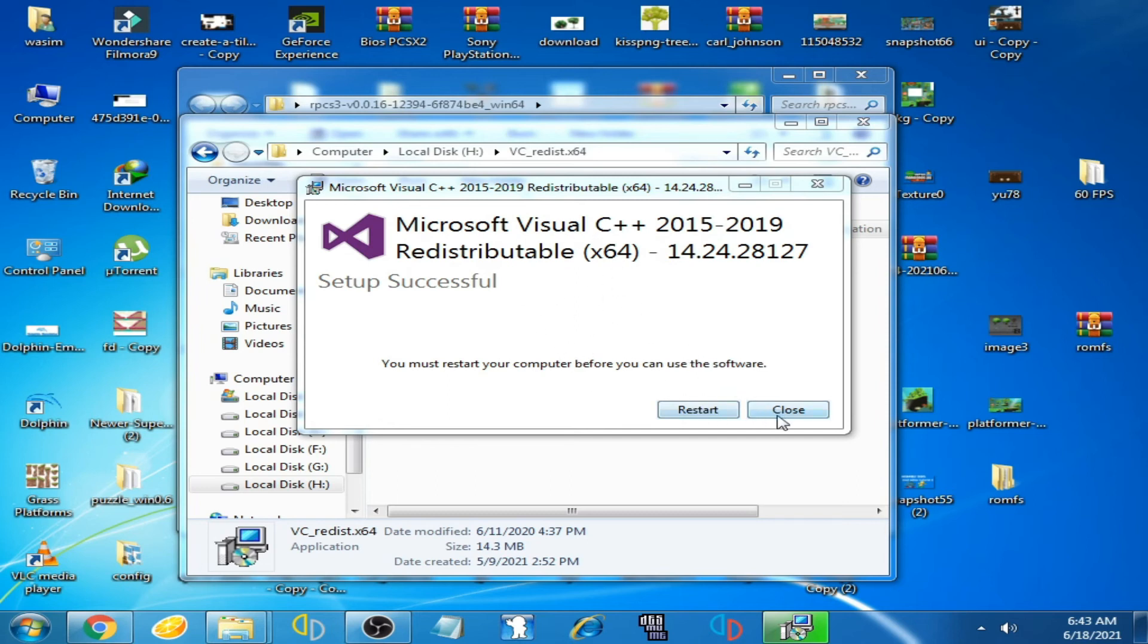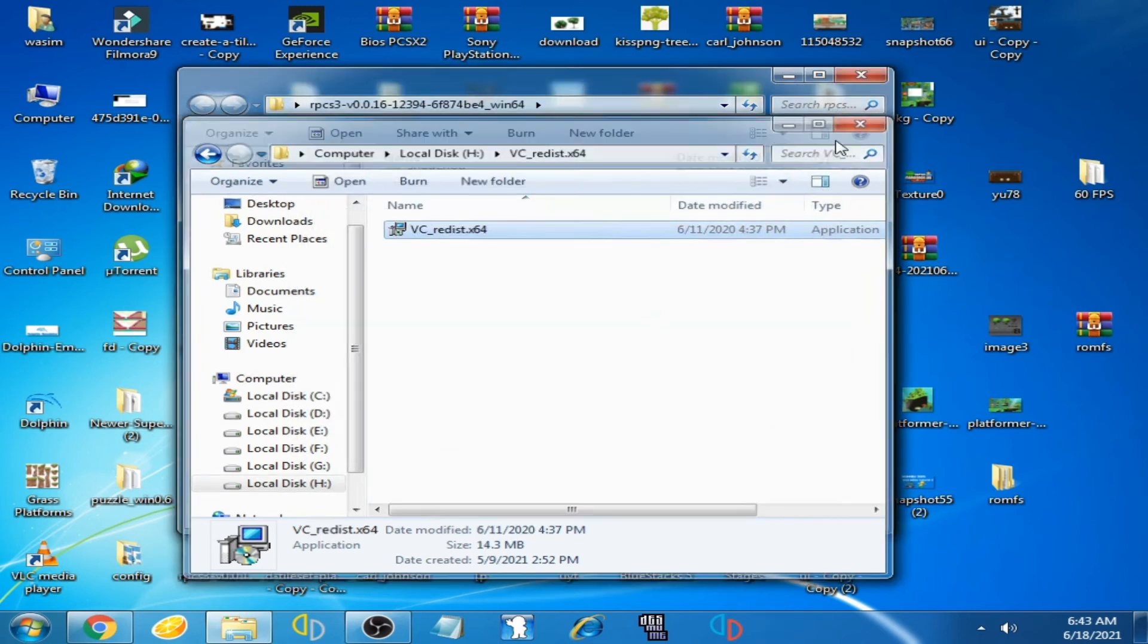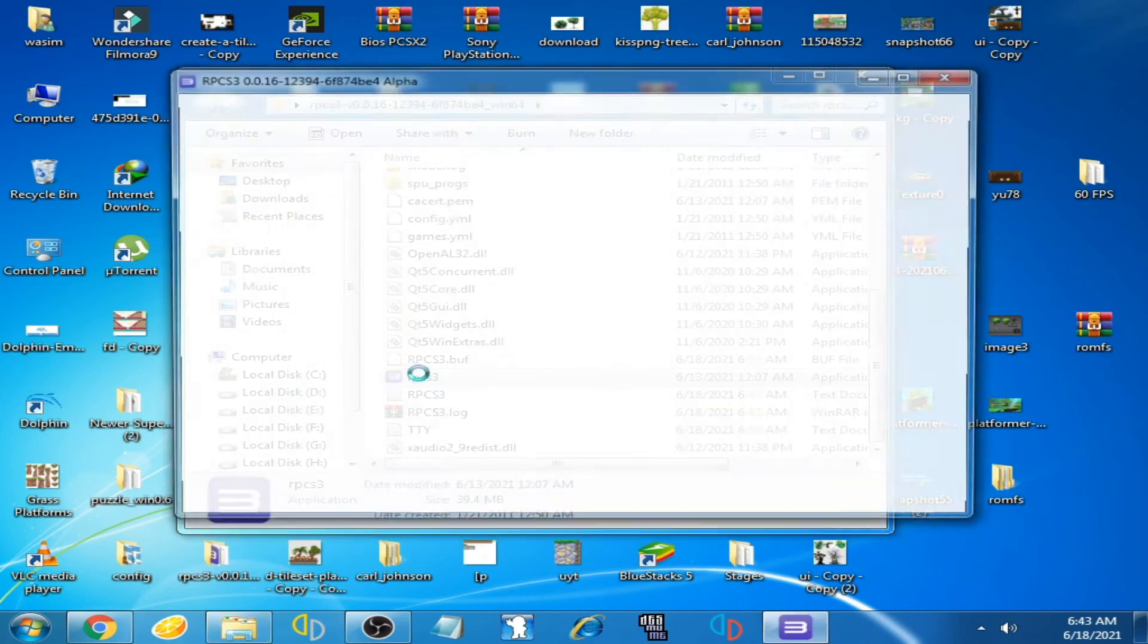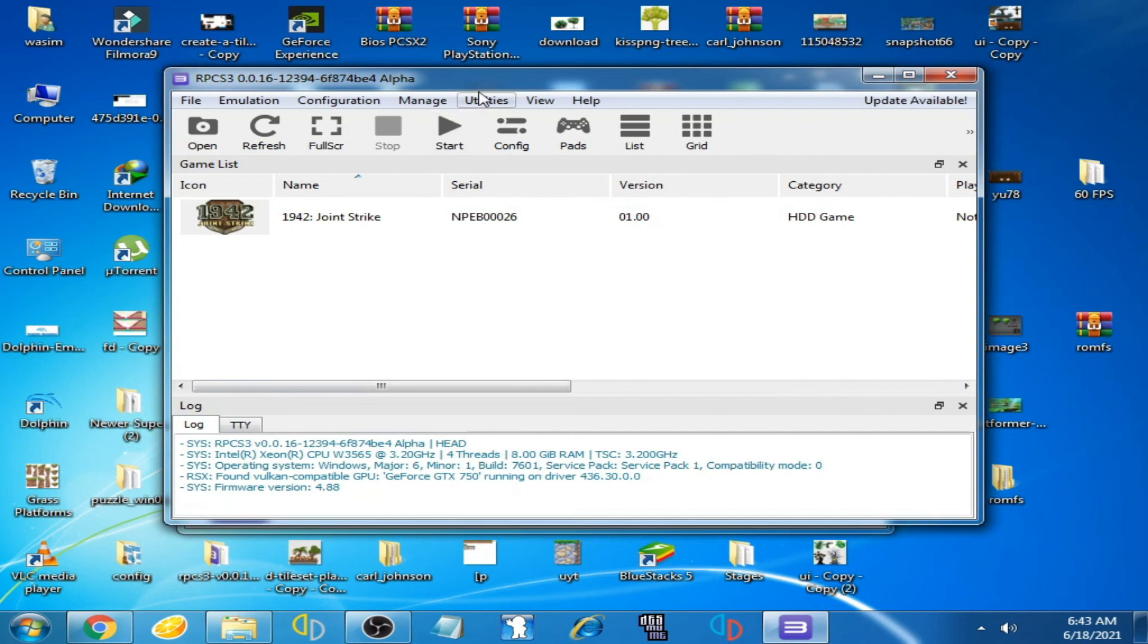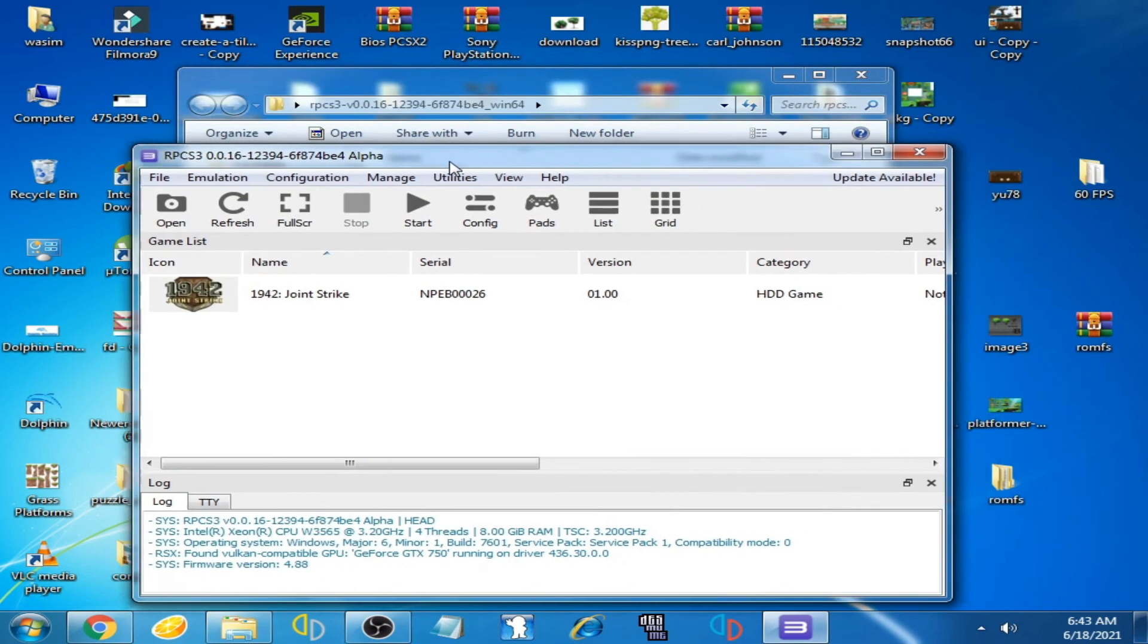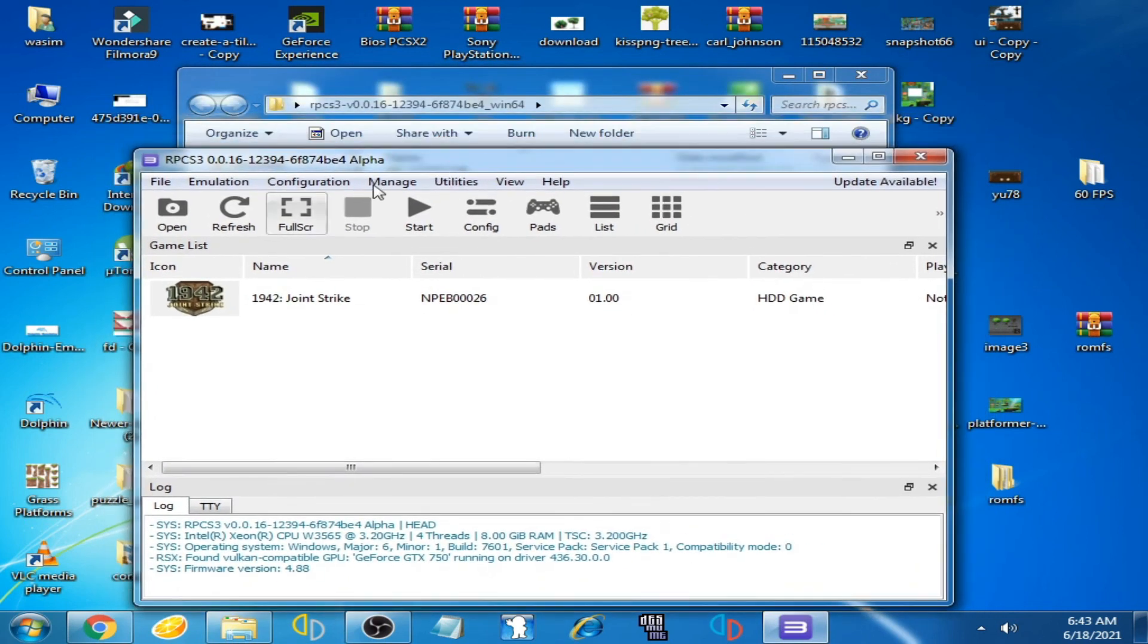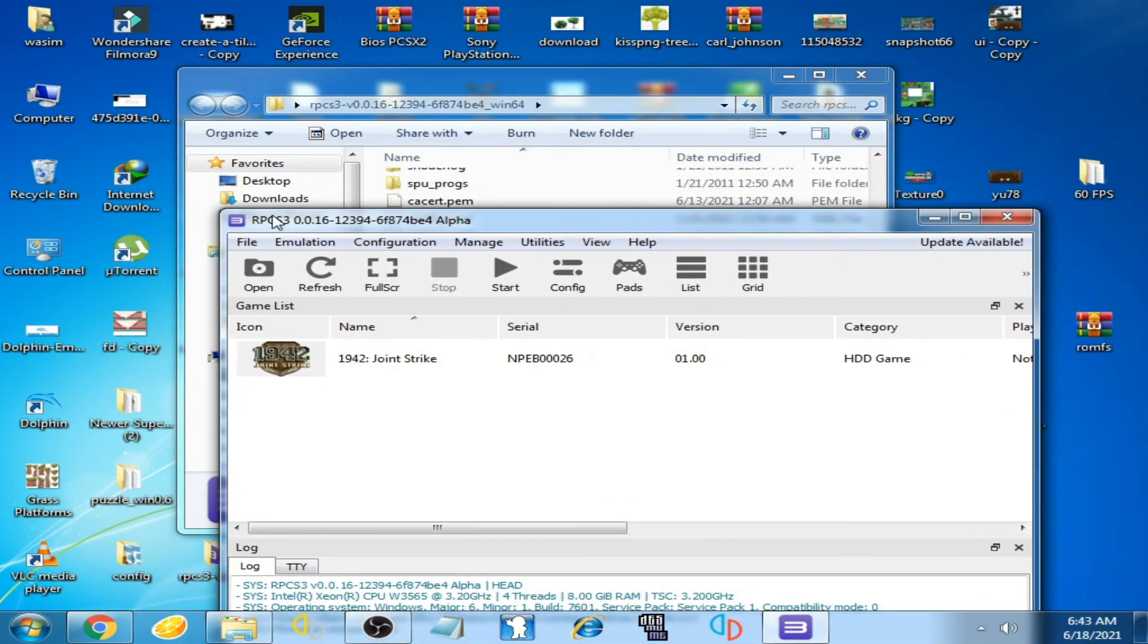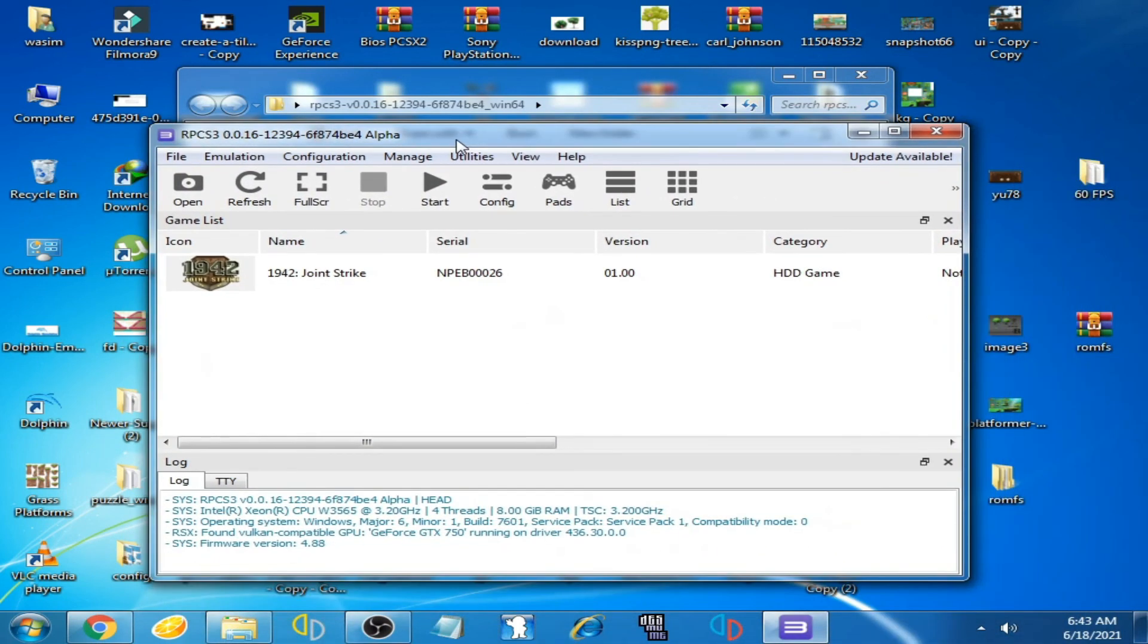I have already installed. Now I close it and open my RPCS3 emulator. You can see the emulator successfully opened. The problem, the error, has been fixed.